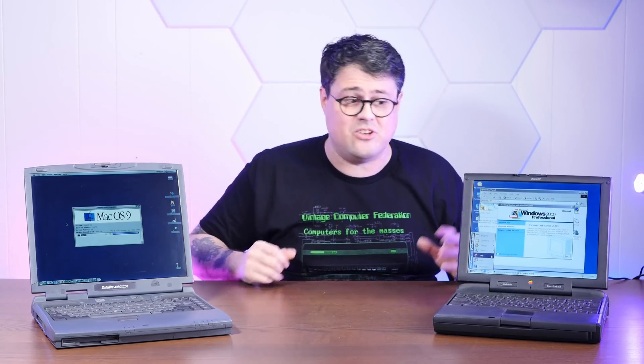Now you might be thinking, hey, Pentium 2 366, that's a way bigger number than G3 250. That's not a fair fight. Well...